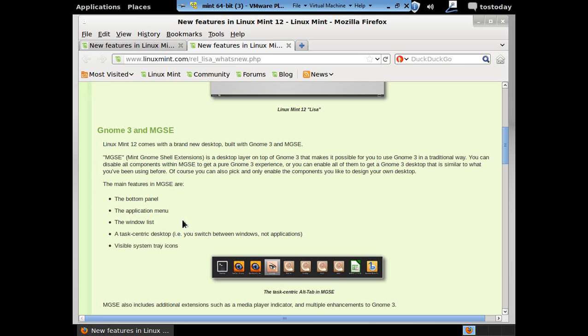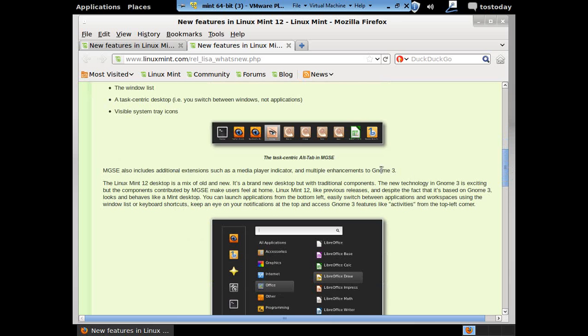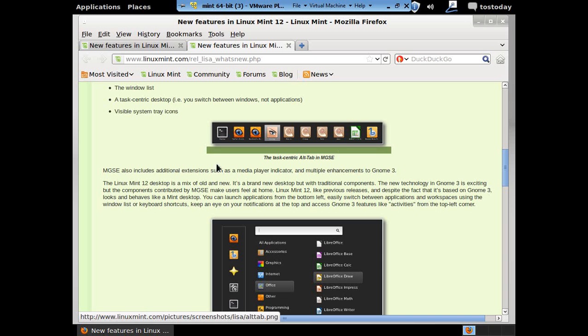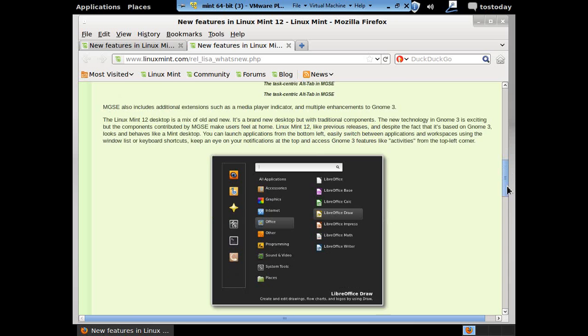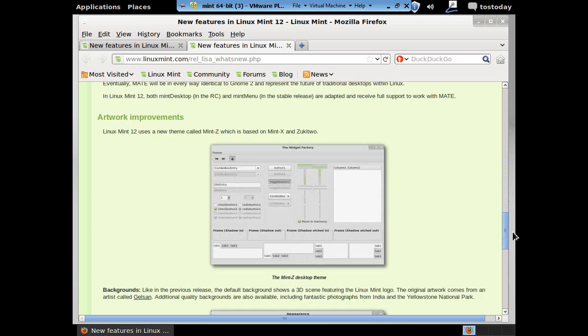Alright, the main features in MGSC are the bottom panel, Application Menu, Window List, Task Centric, Desktop Visible, System Tray, and Icons. Here you have the Alt Tab Switcher in MGSC. Alright, MGSC also includes additional extensions such as the Media Player Indicator and multiple enhancements to GNOME 3.